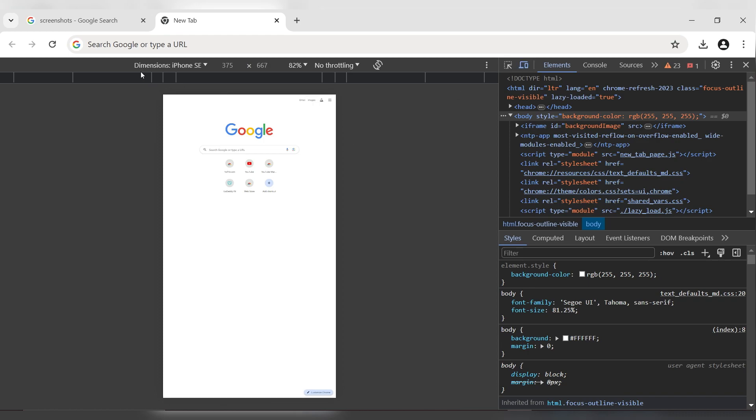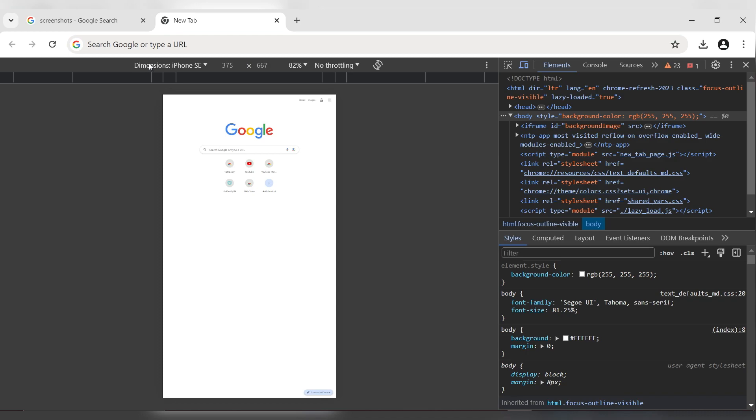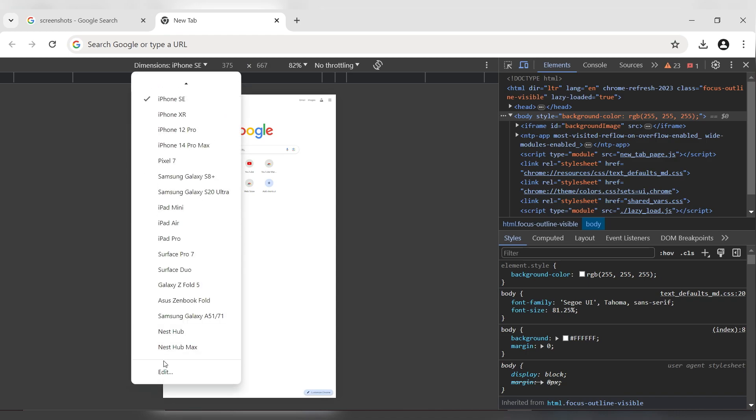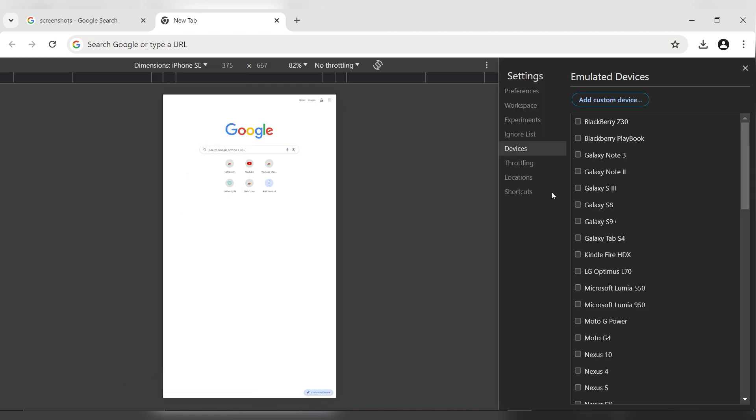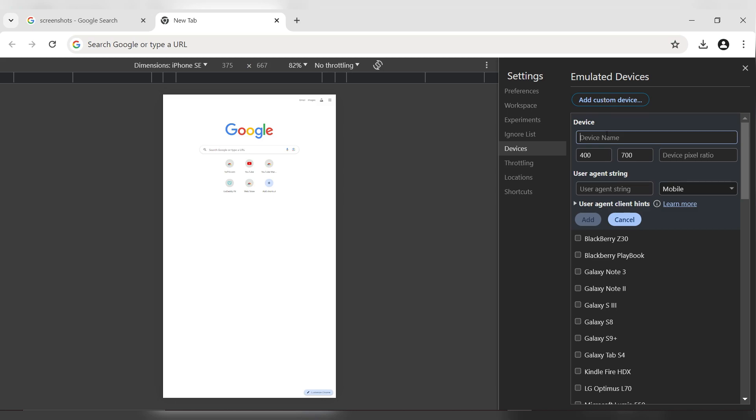In the newly opened panel, click on the dimensions. A drop-down menu will appear. Scroll down to the bottom of the list and click Edit. A new sidebar will appear. In this sidebar, click on Add Custom Device.